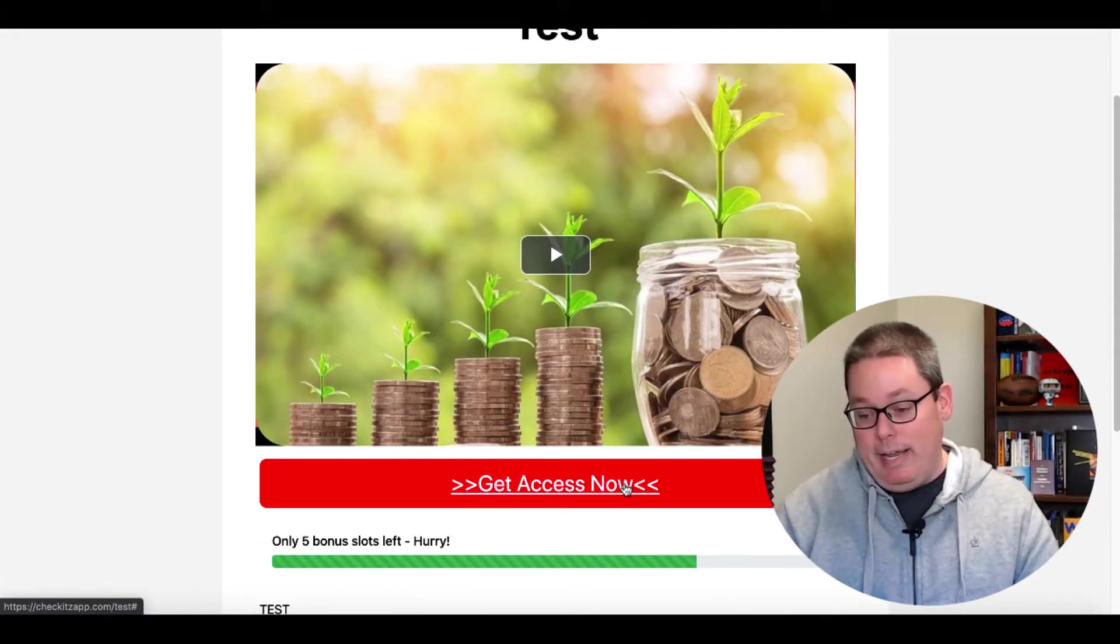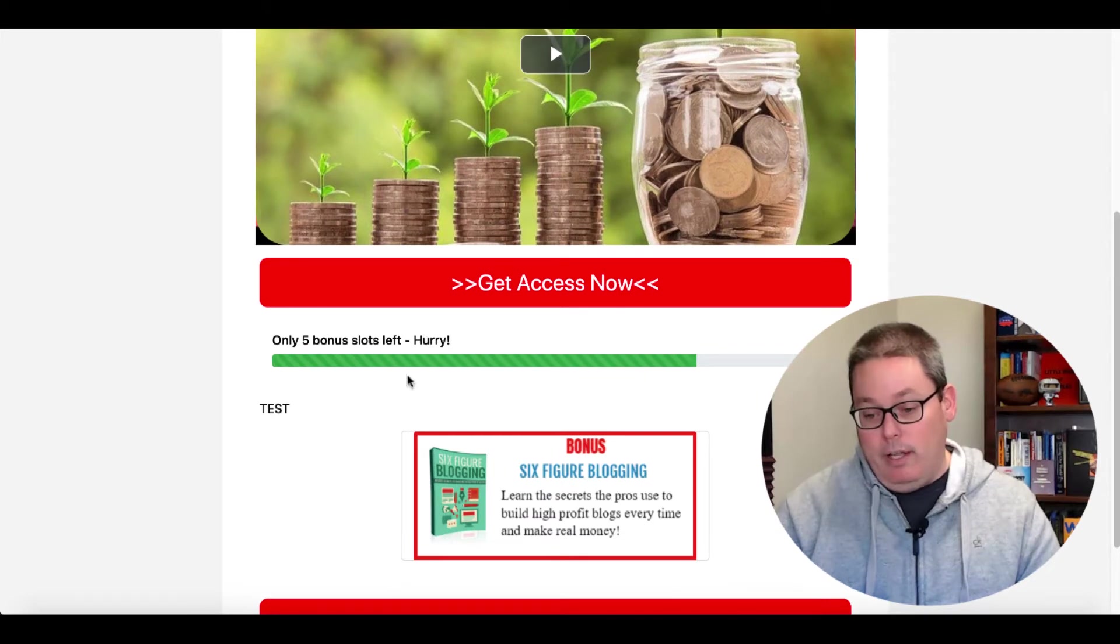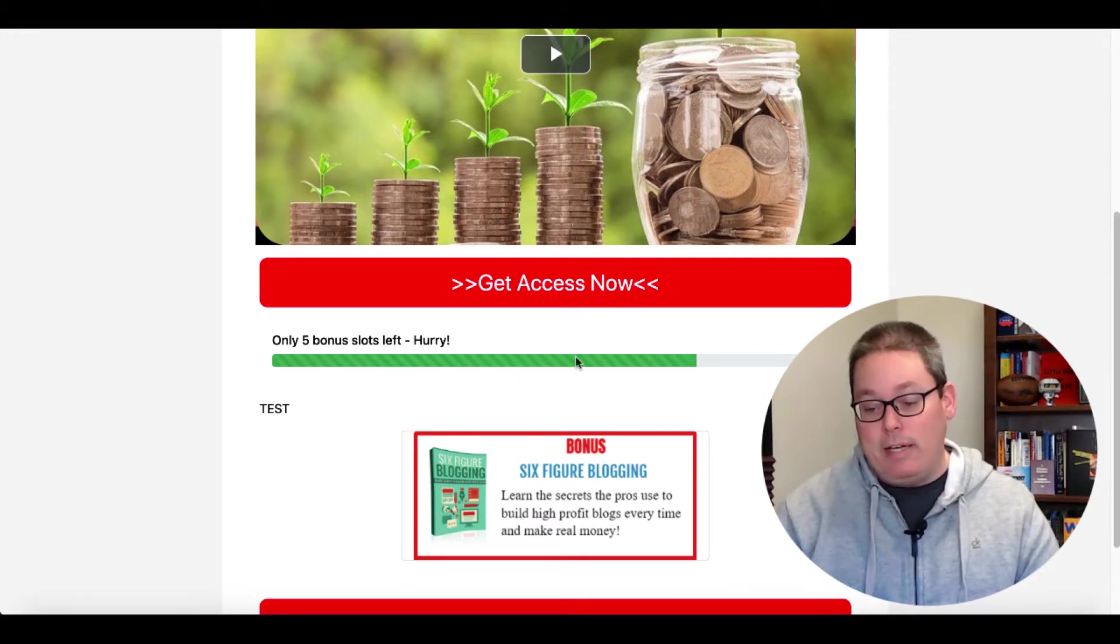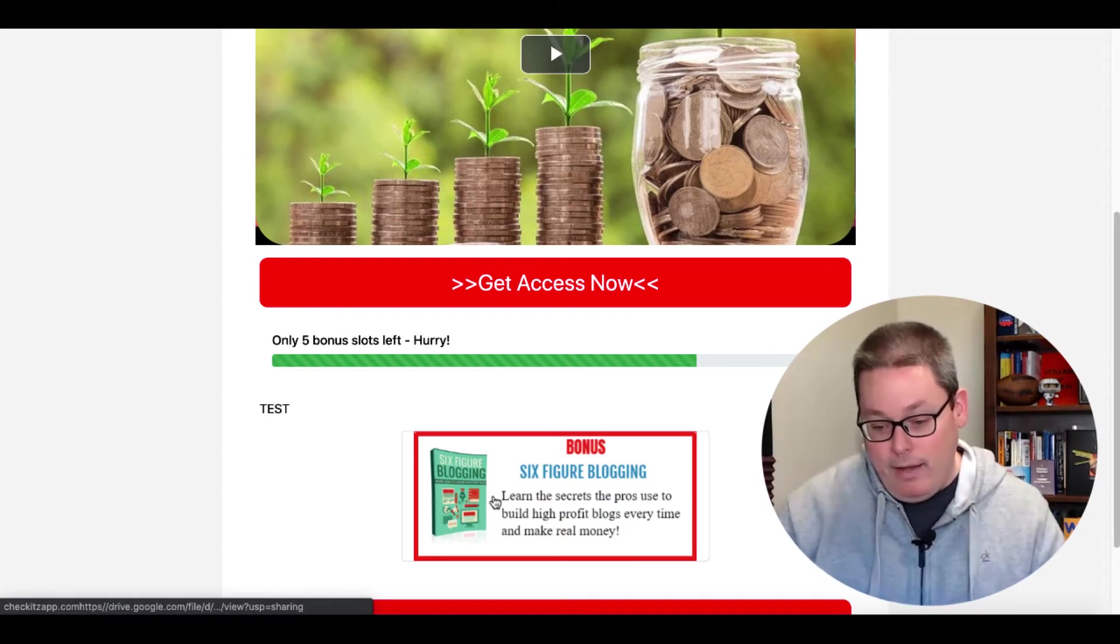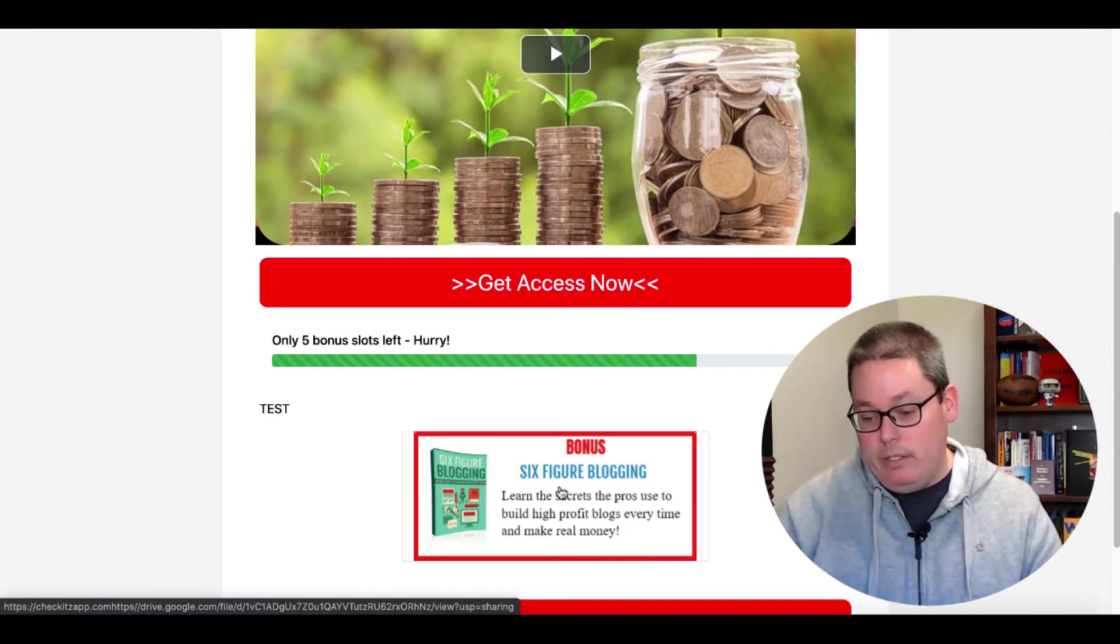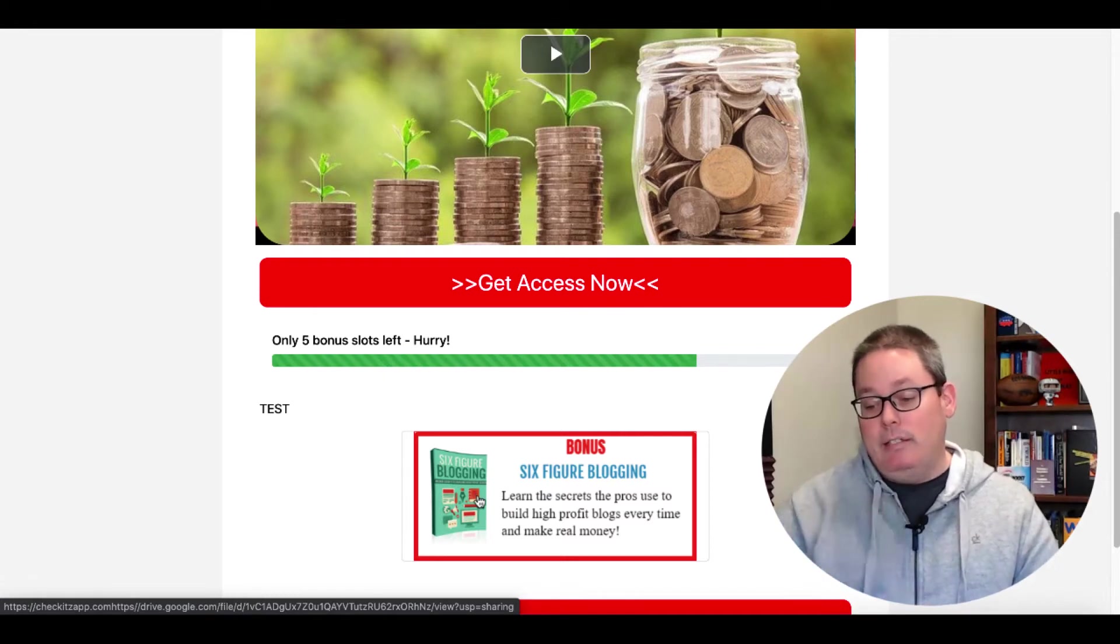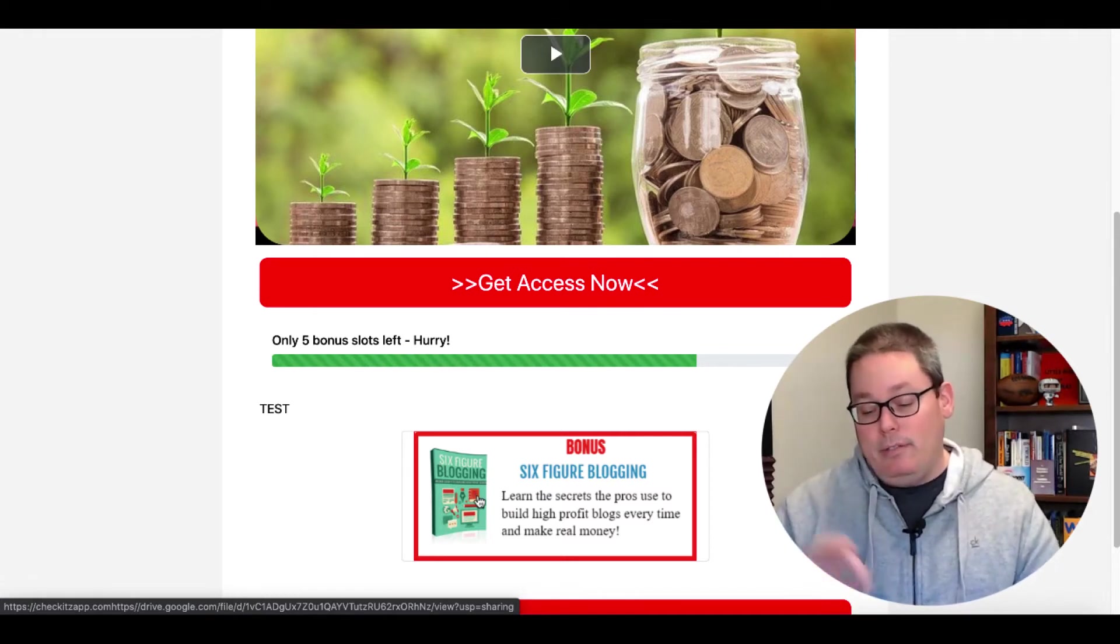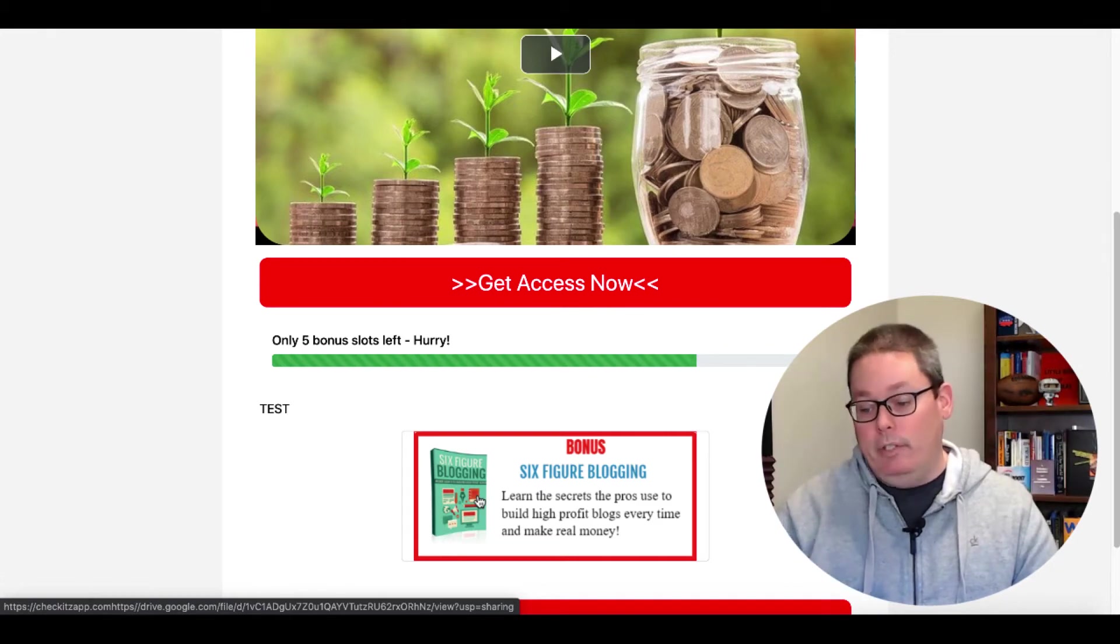We'll go ahead. Five bonuses left. Hurry. Got a little fake countdown or a little fake scarcity timer going there. That's awesome. And then you have this right here, which is the bonus that you're going to give, six figure blogging. Now let's just actually talk about this bonus. And I'll show you inside of the tool where they actually show these bonuses and how they're delivered.